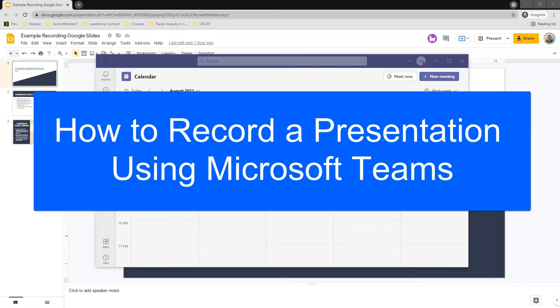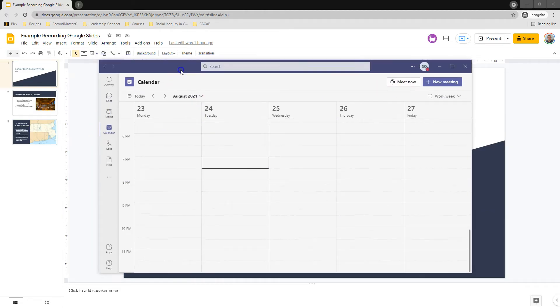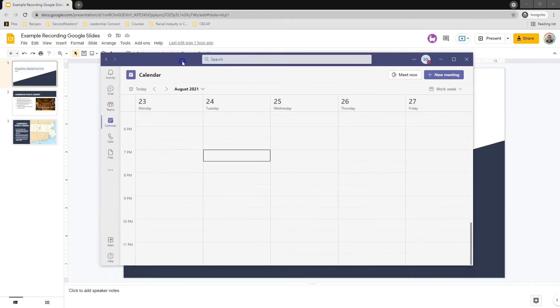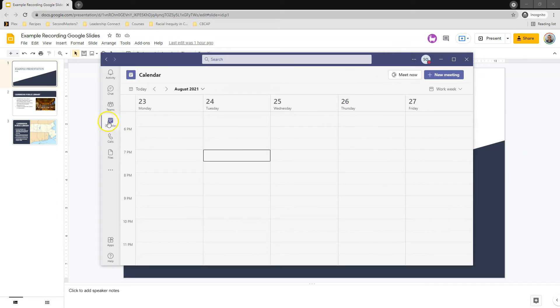I'm going to walk you through how to use Microsoft Teams to record a presentation. So here I am in the Teams application. If you don't have this open, you're going to want to go to start or find your desktop icon. You're going to need to open up Microsoft Teams, and then you want to head to your calendar.